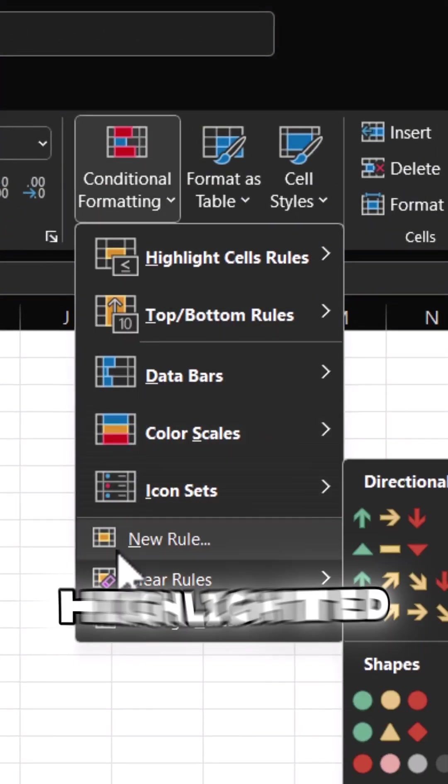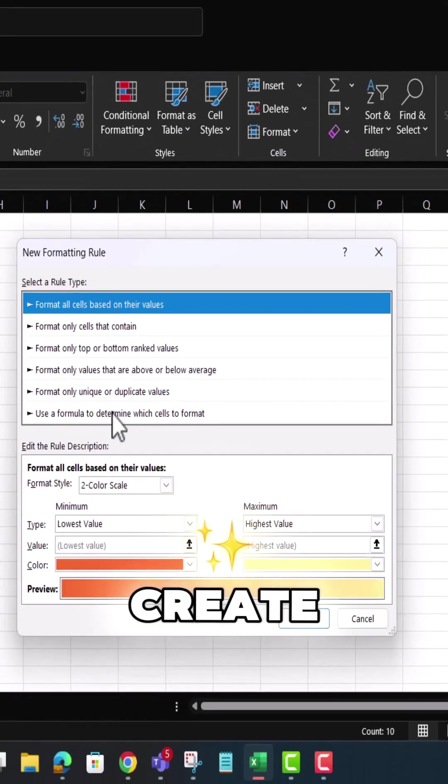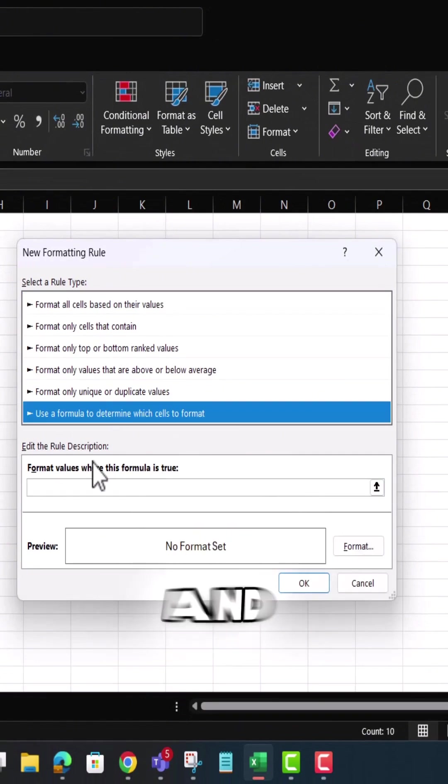Keep the names highlighted, go back to Conditional Formatting, Create Rule, and use a formula again.